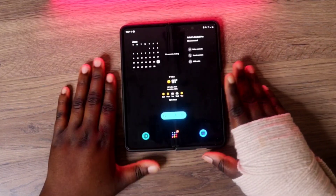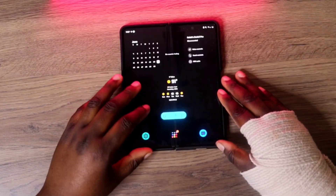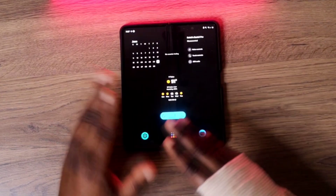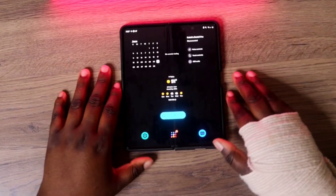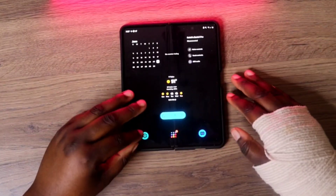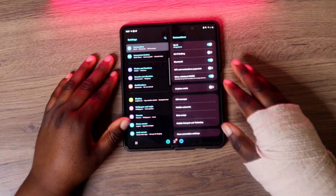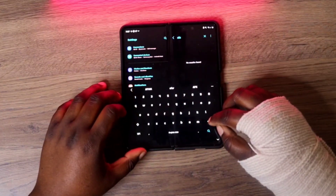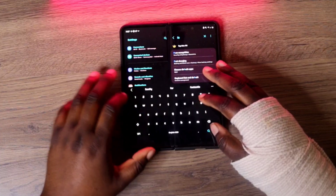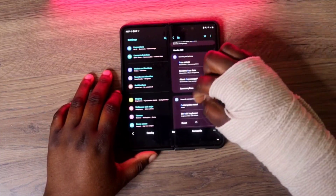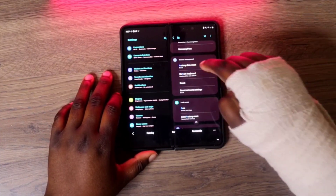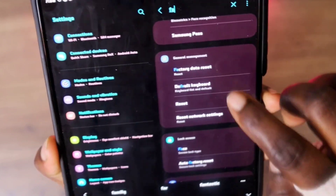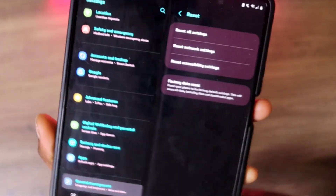I pretty much just wanted to show you this because a lot of people do not know how to access that on a Samsung device. It should be the same across all Samsung devices, though some settings may be in slightly different locations. If you can't find it, just hit the search bar and type in 'factory' — it'll give you suggestions and you can scroll down to find factory data reset.